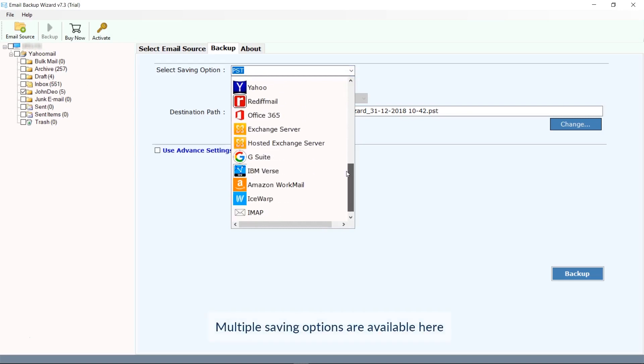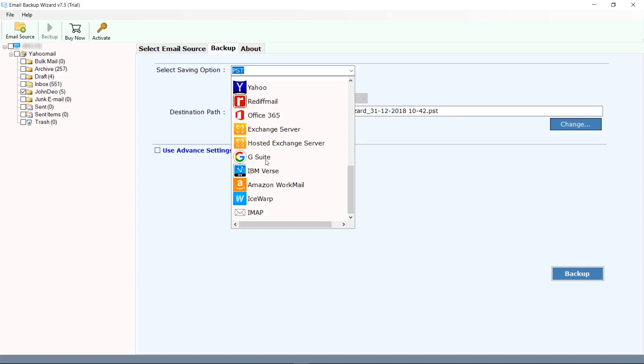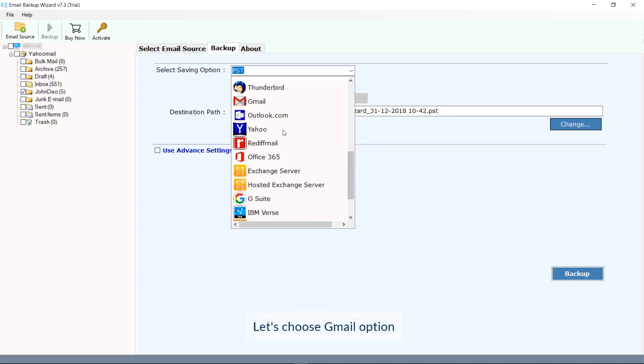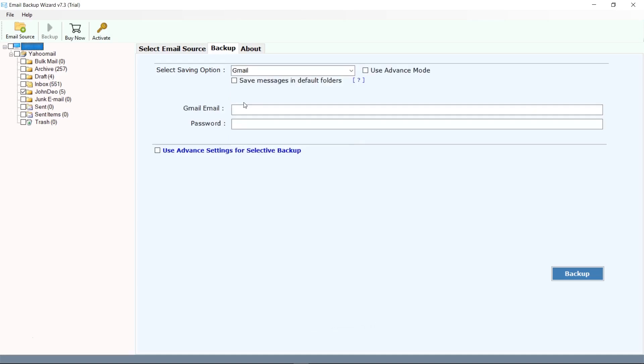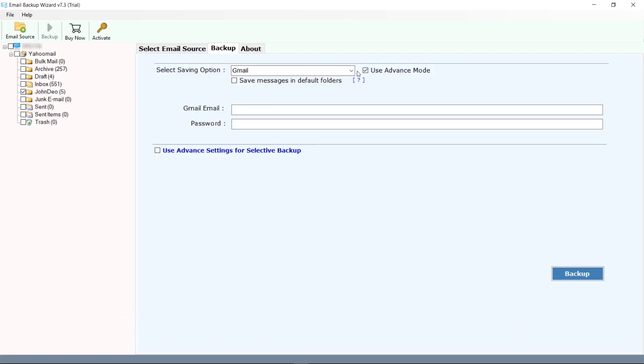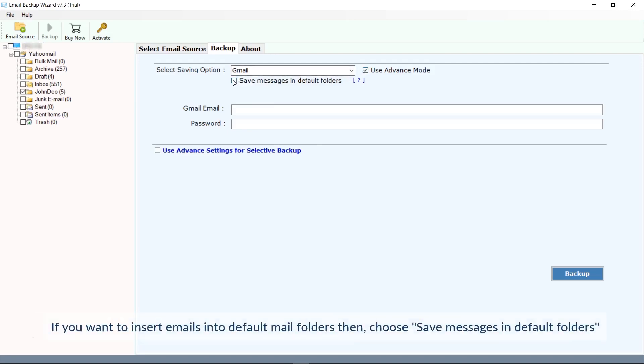Now select the saving option as Gmail from the drop-down list. Here advanced mode option is optional. The option save messages in default folders should be checked here to move the folder to the matching folder in the destination Gmail account.